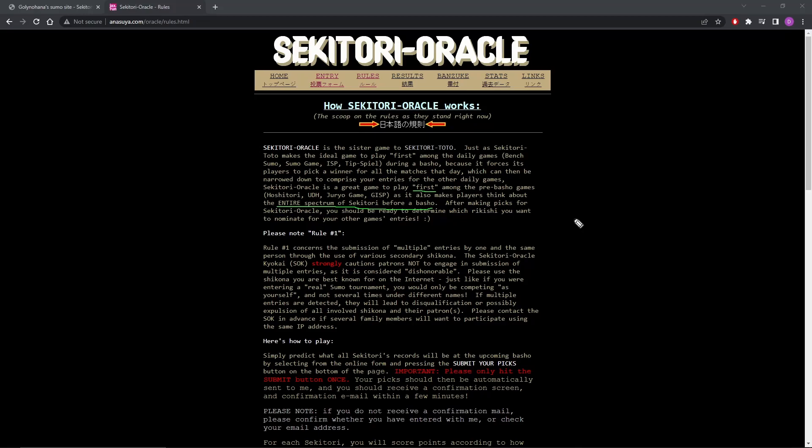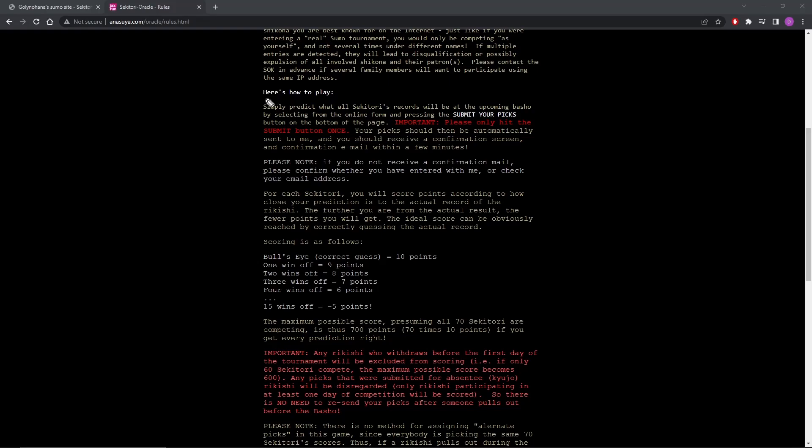All right, let's go on with the actual rules here. Here's how to play. Simply predict what all Seketori's records will be at the upcoming basho by selecting the online form and pressing submit your picks at the bottom of the page.